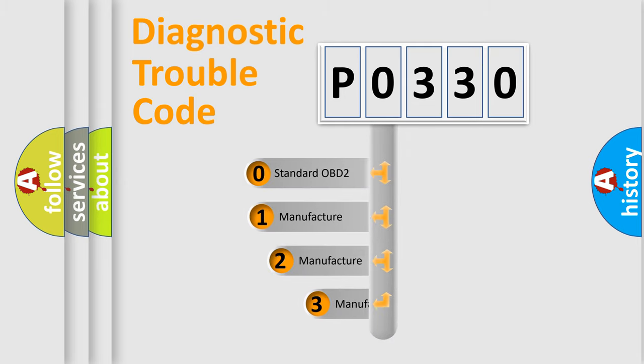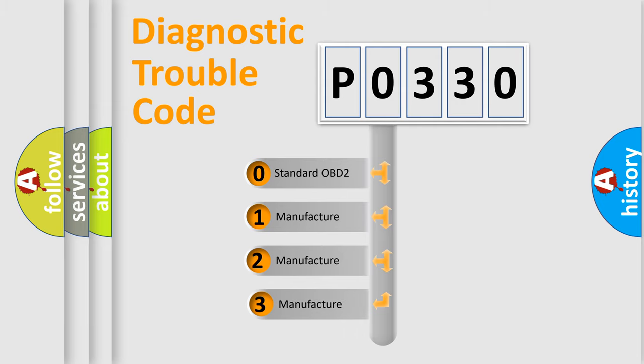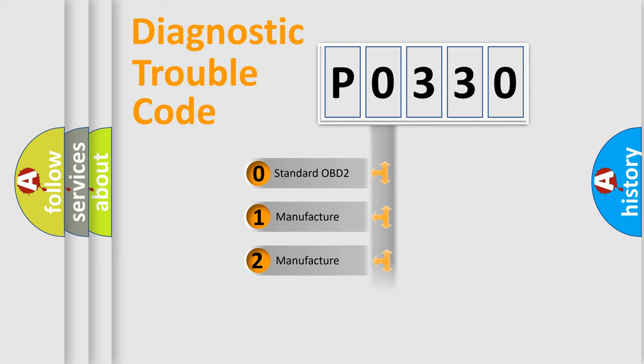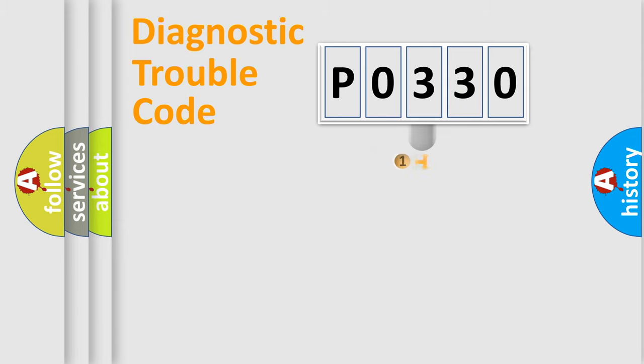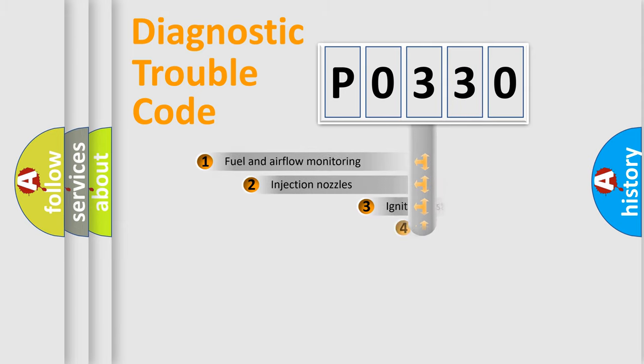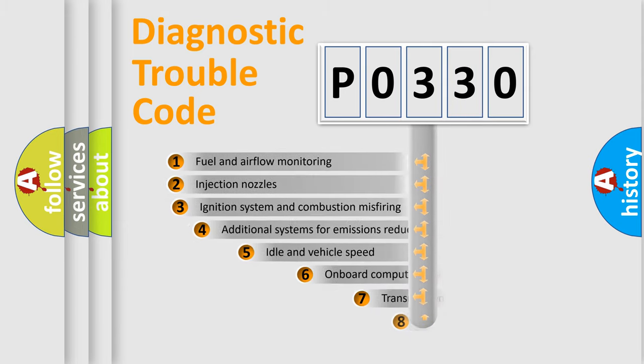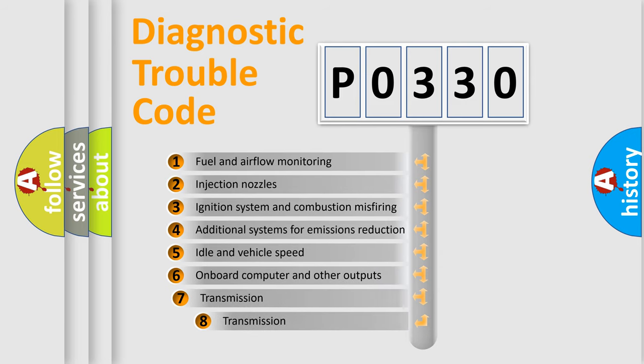If the second character is expressed as zero, it is a standardized error. In the case of numbers 1, 2, 3 it is a more prestigious expression of the car specific error. The third character specifies a subset of errors.